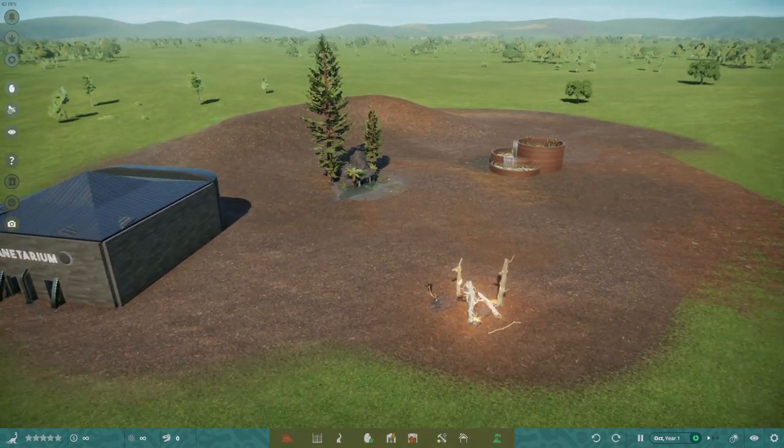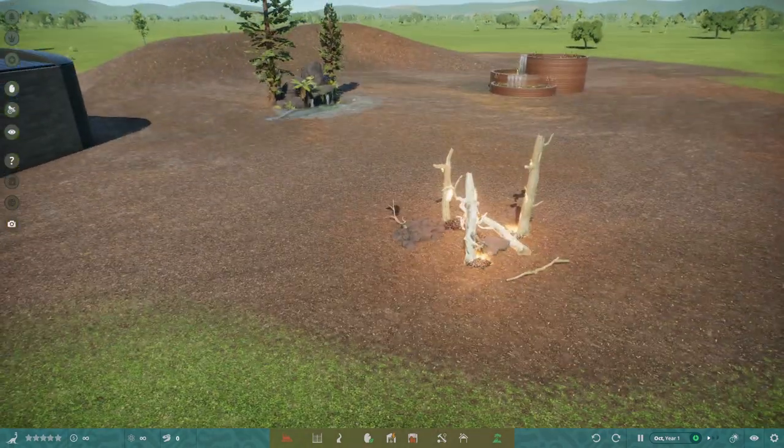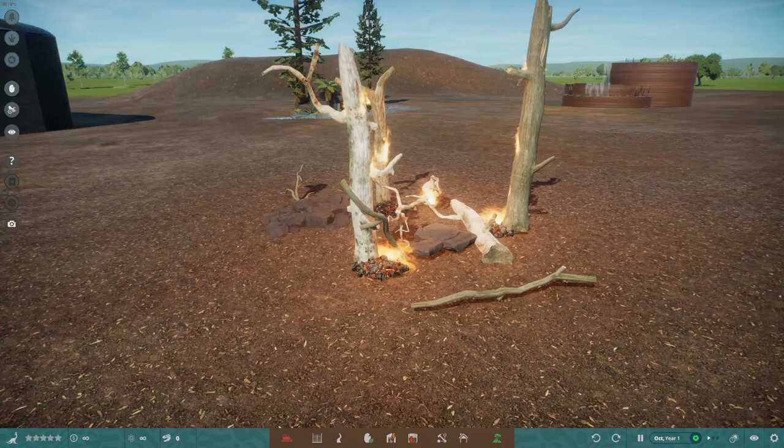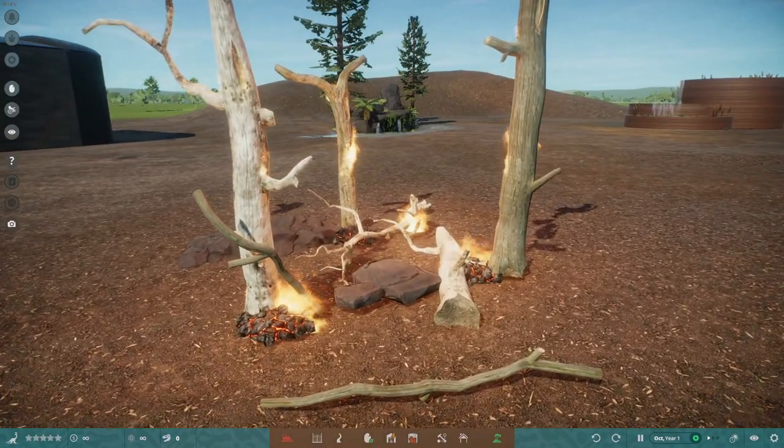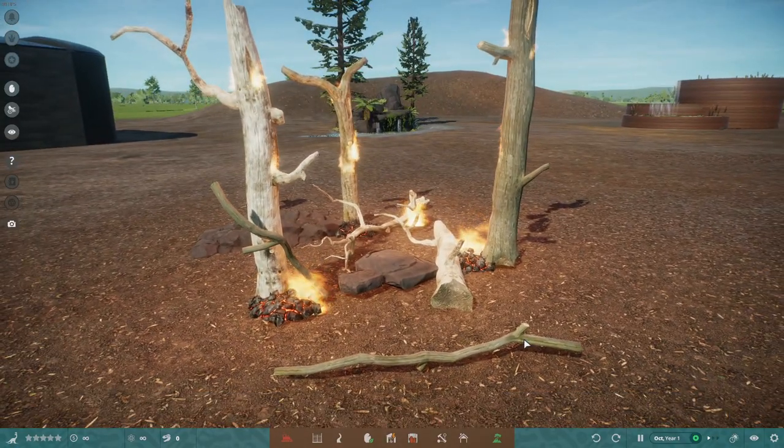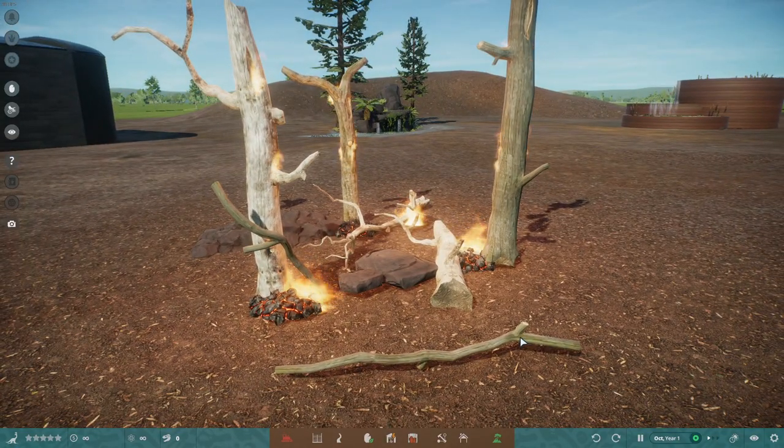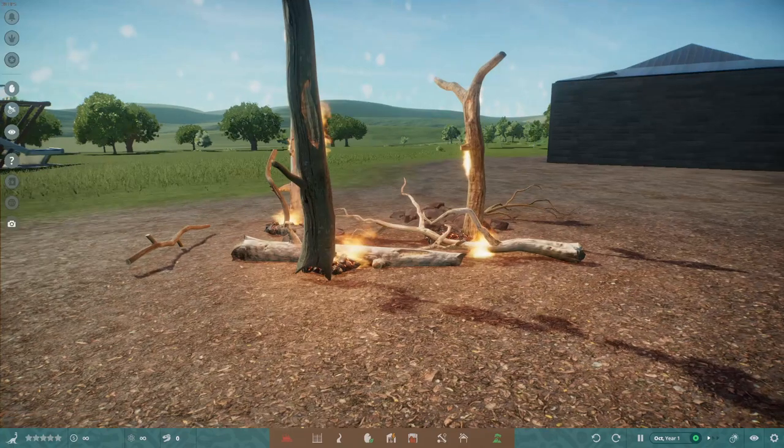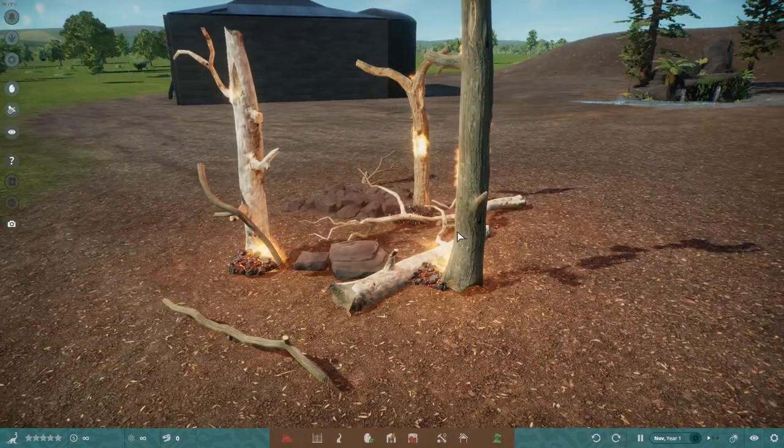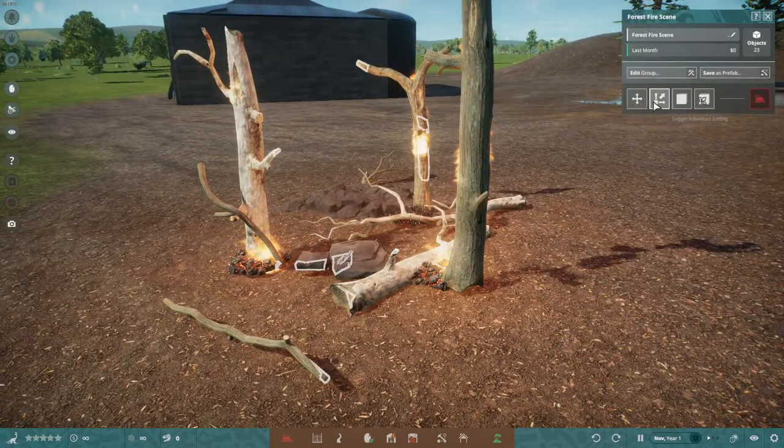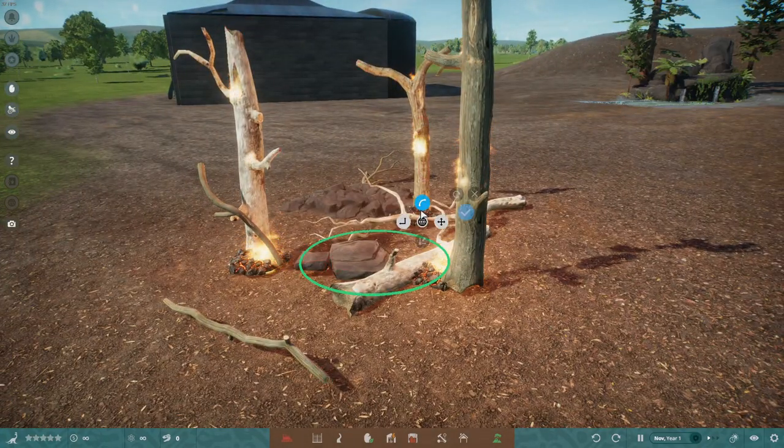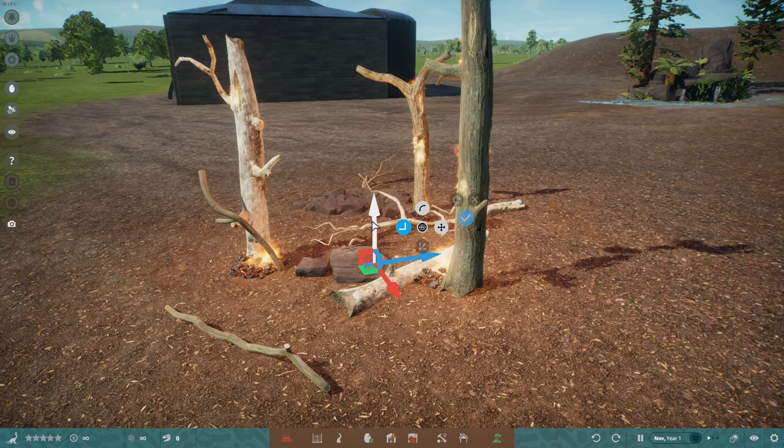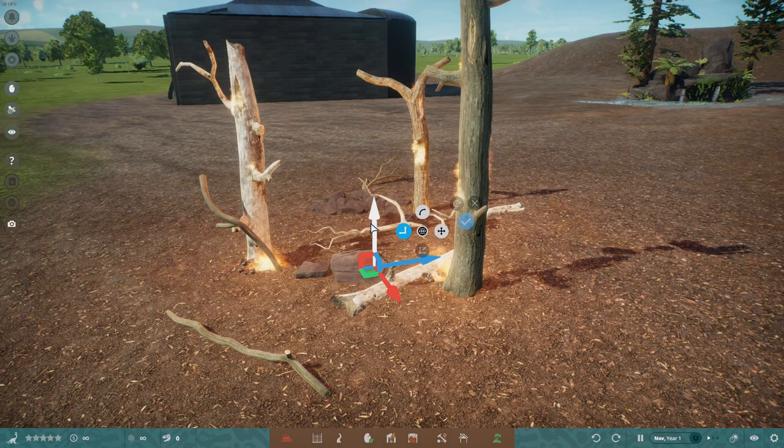Hello and welcome to a quick little Prehistoric Kingdom video. I just want to show off some things I built. Look, I built a forest fire scene. Isn't that cool? Actually, it needs to be lowered just a tad. There we go.